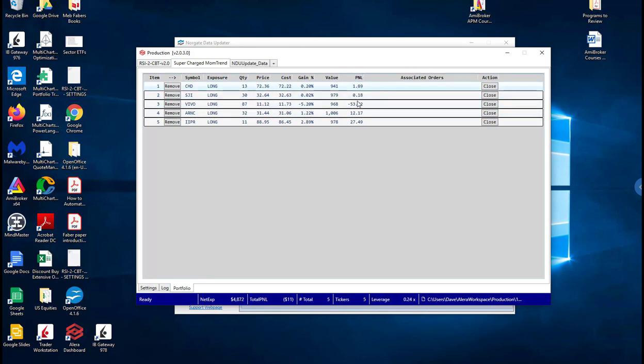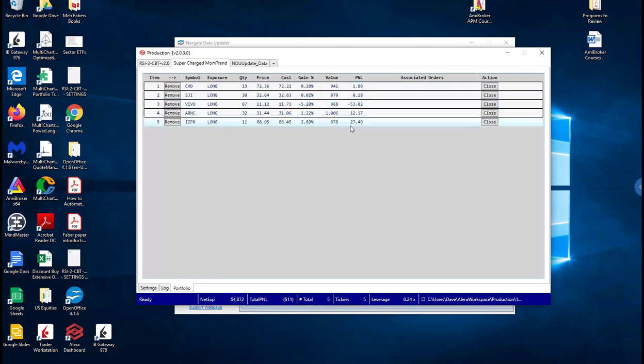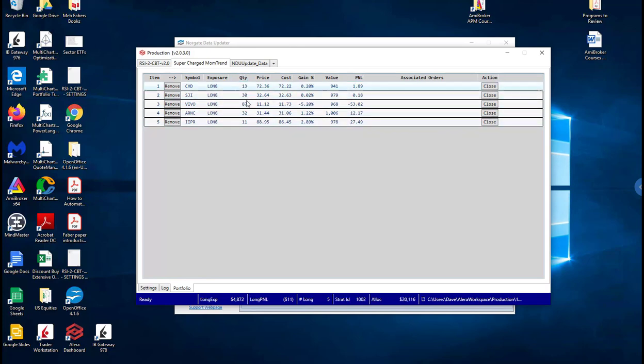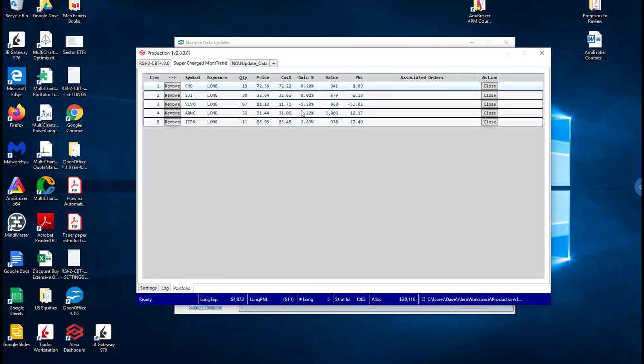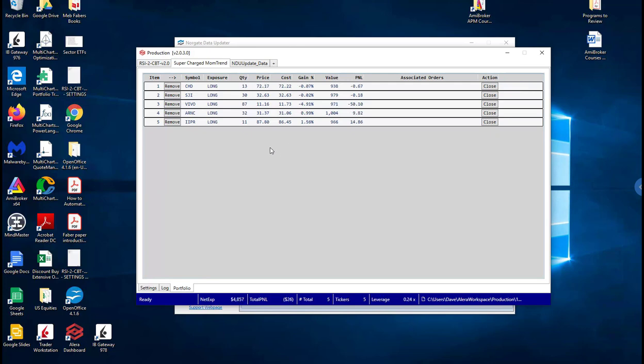So for the supercharged momentum trend, these orders you can see it's already showing P&L for the orders because these orders were actually executed because they were market on open orders. So these orders take advantage of the open, the open auction in the morning.